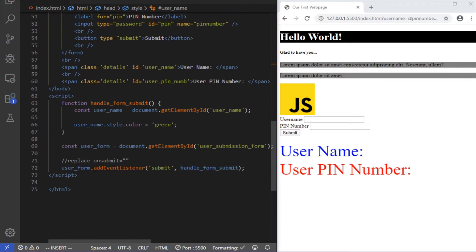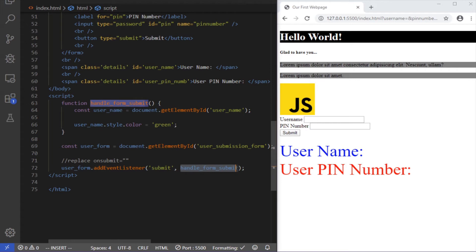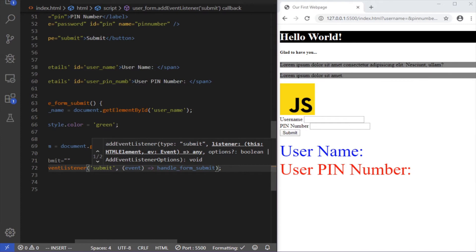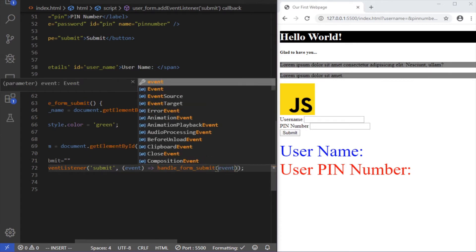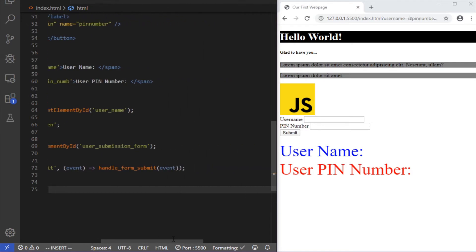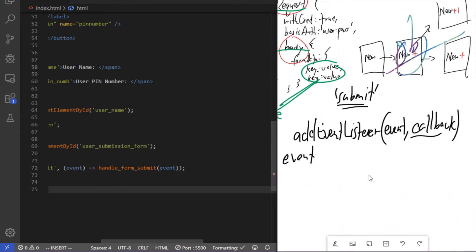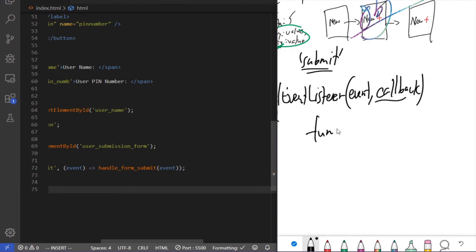This can be a bit confusing for new developers. When you write a method like this that takes a callback, implicitly there's an object being sent to the callback function — we call this the event object. So what's happening for handleFormSubmit is: you're getting an event object passed into the callback function. This syntax is called arrow function syntax. An arrow function is just a rewritten function — a shorthand for the normal function syntax.